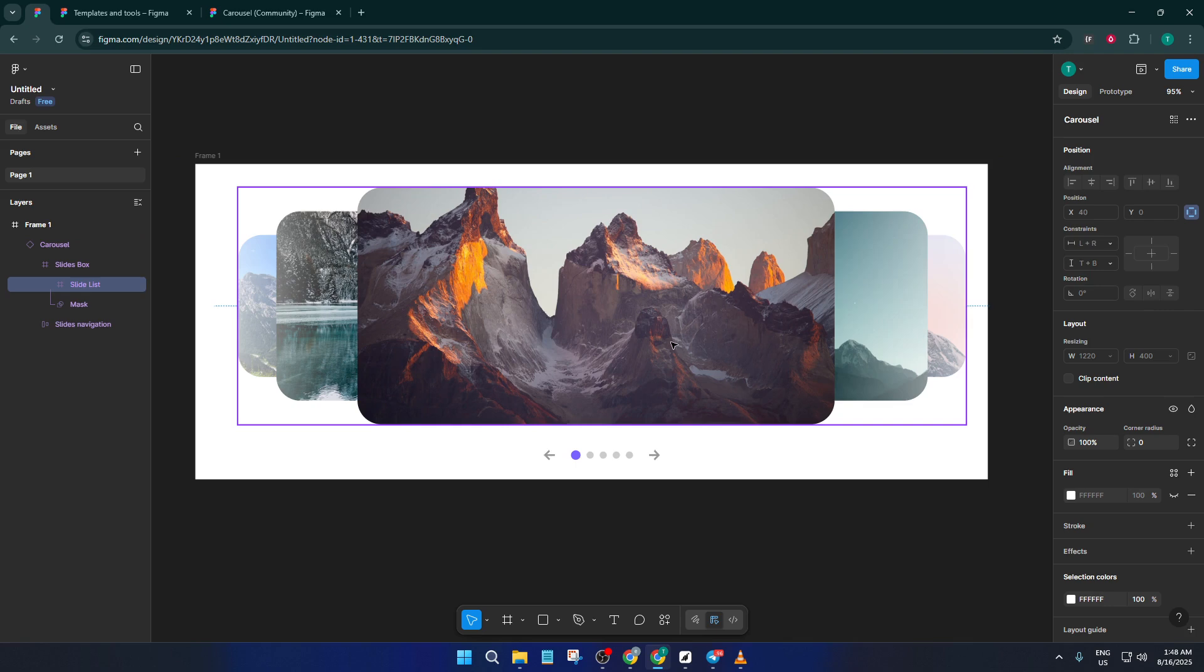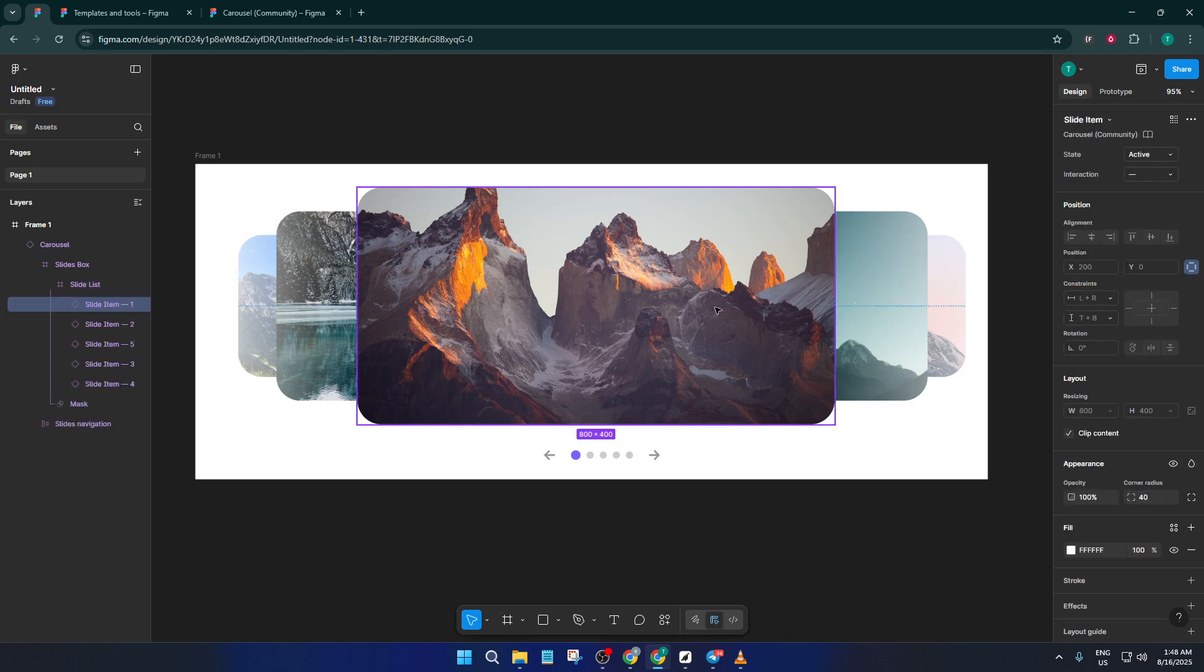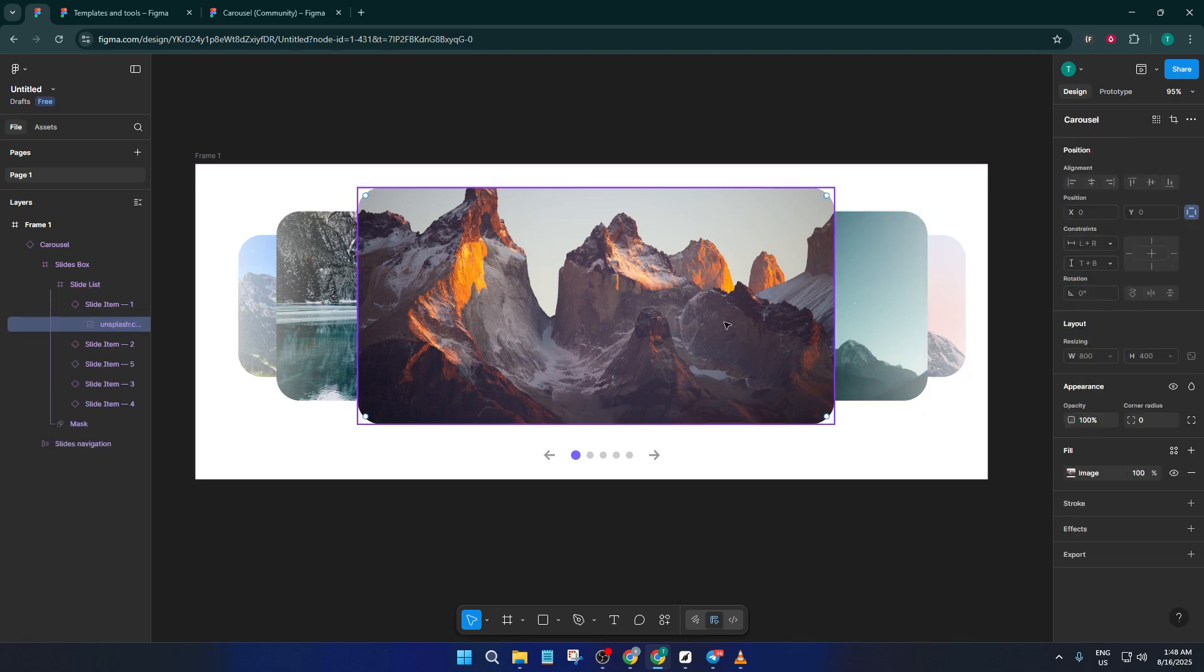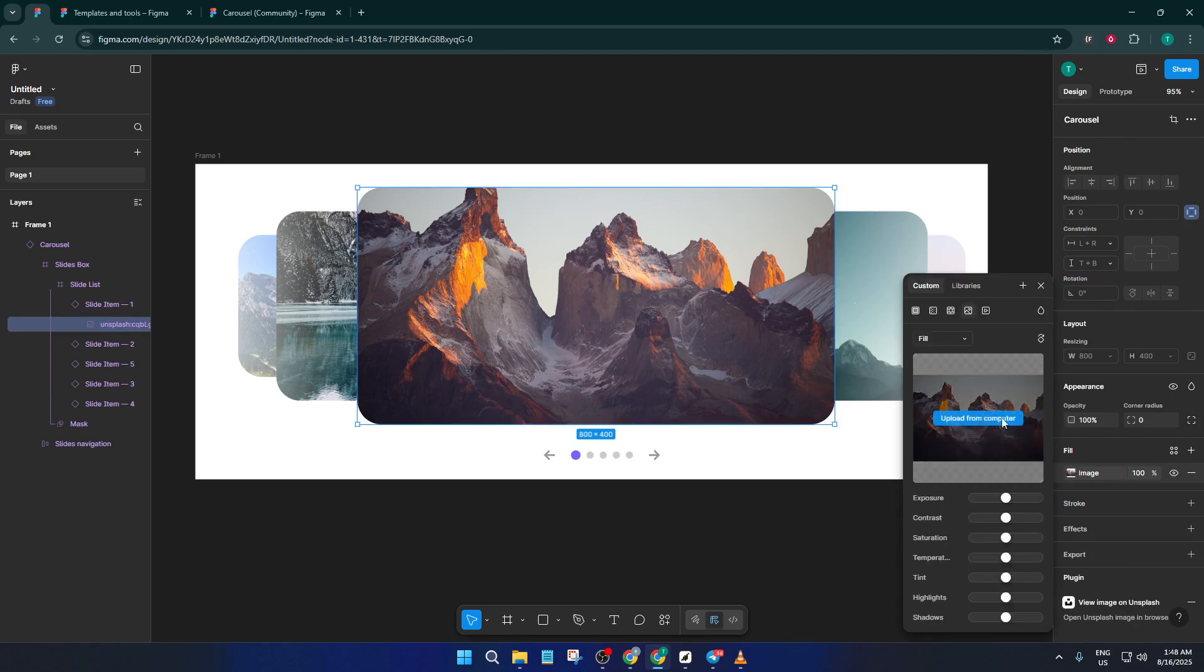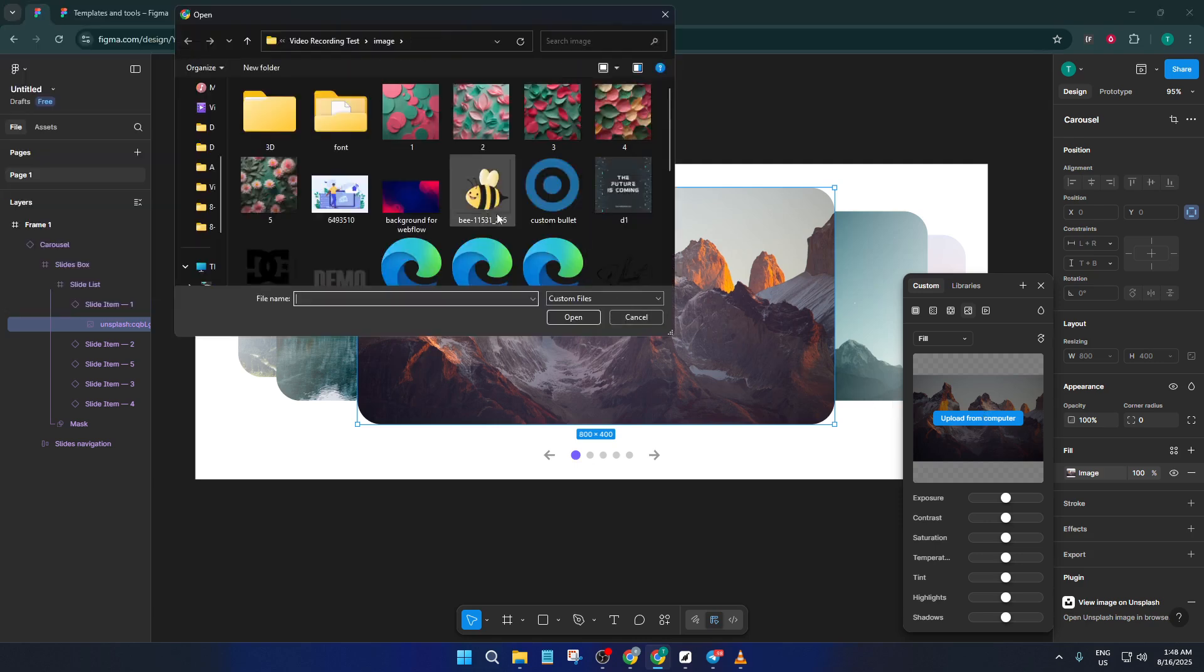If your photo doesn't fit perfectly at first, adjust the fill mode to fit or fill until it looks just right. Don't stress if it takes a little fiddling. Think of it like moving a picture frame around until you get just the right angle.